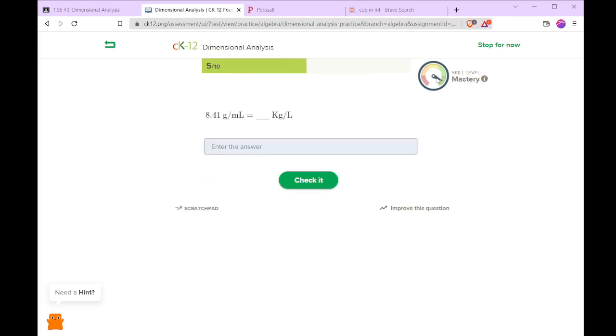Notice the gauge here gives us an idea of what skill level we have as we go on. Now there are 1,000 grams in a kilogram and 1,000 milliliters in a liter. So this number is unchanged.